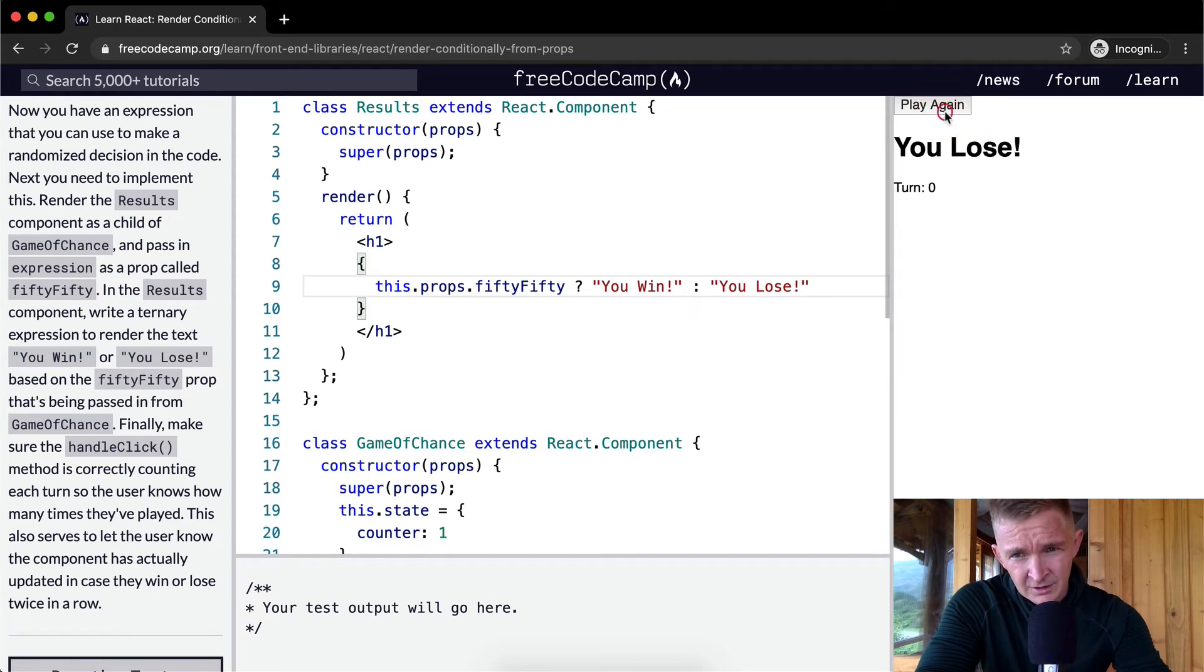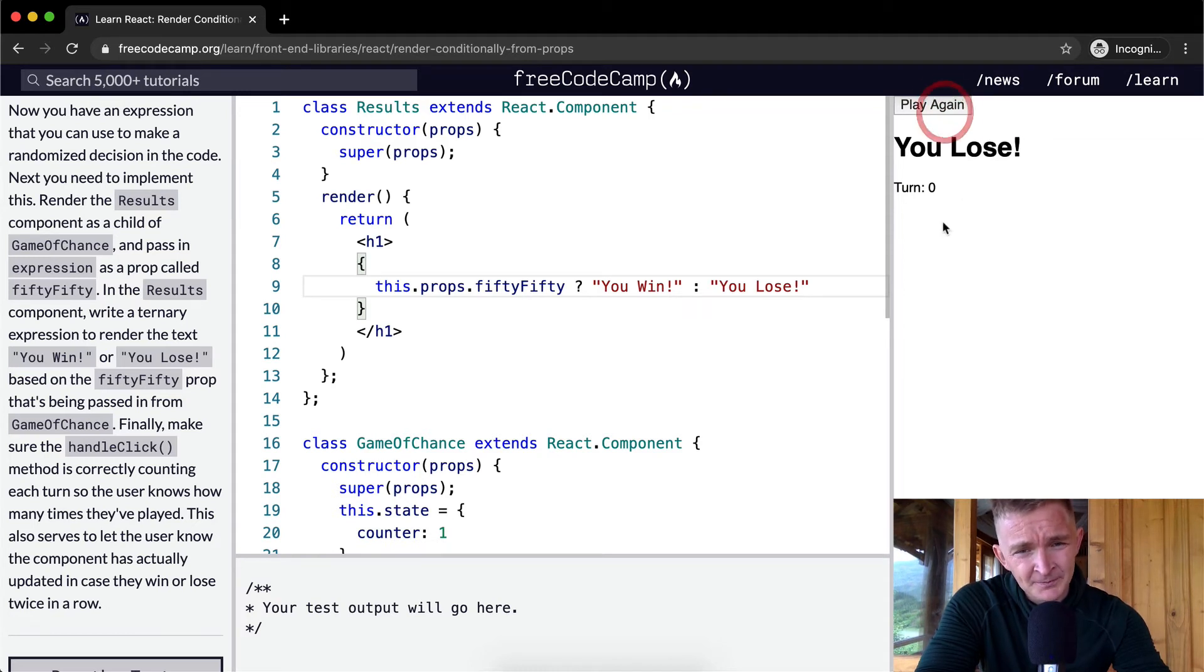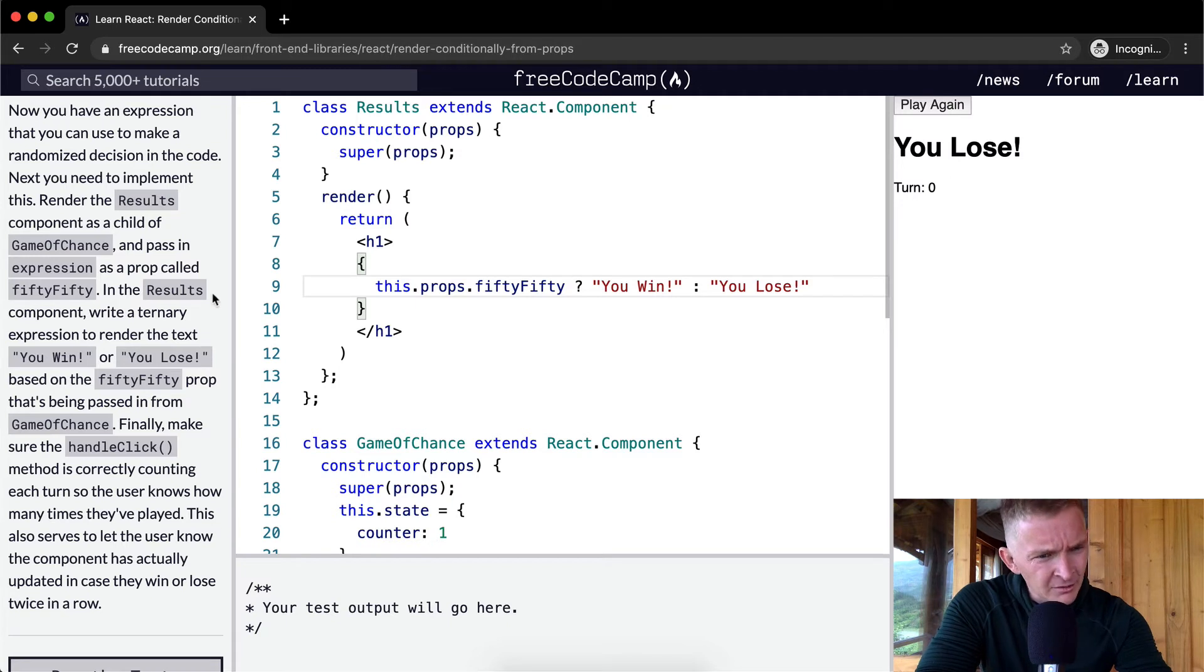Okay. You win, you lose. You win, you lose. You notice it's not just toggling. Sometimes you get different ones in a row. This turn thing's not working. So, but this does seem to be working.